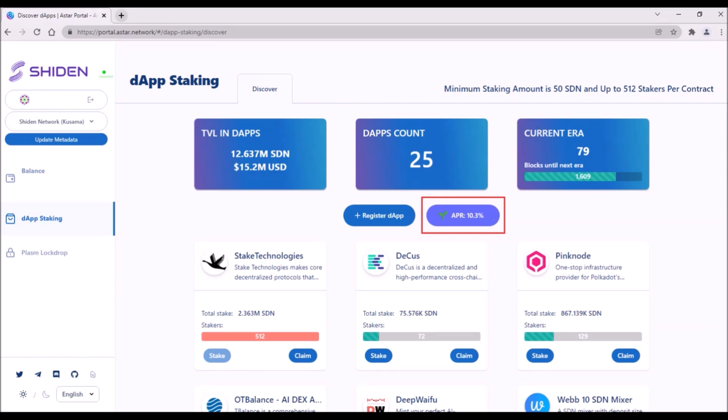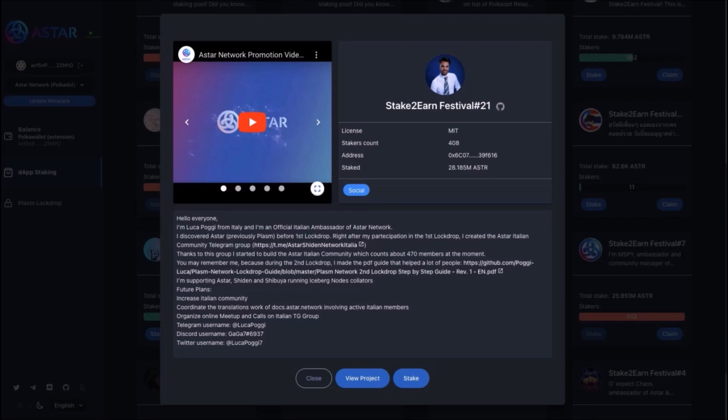So it was a smart move from ASTR team to incentivize dApp developers with appealing staking rewards, so that they are motivated to build on ASTR and Shiden. So I think dApp staking along with WebAssembly smart contracts are one of the biggest ASTR's competitive advantages compared to Moonbeam.